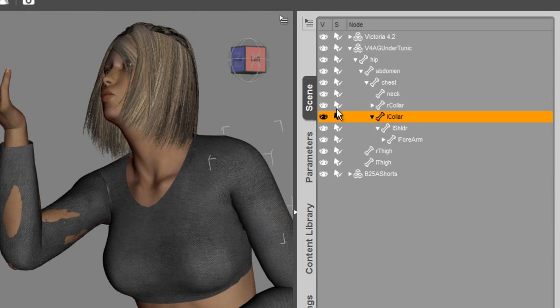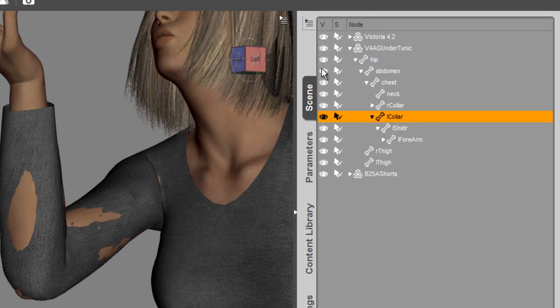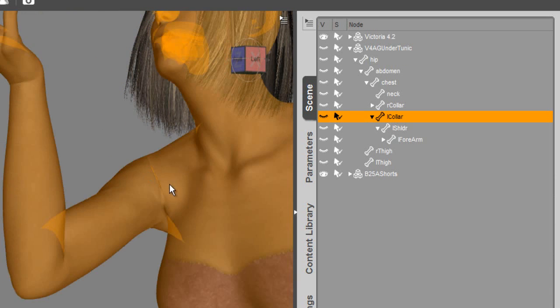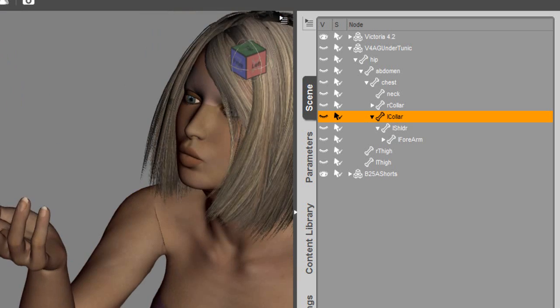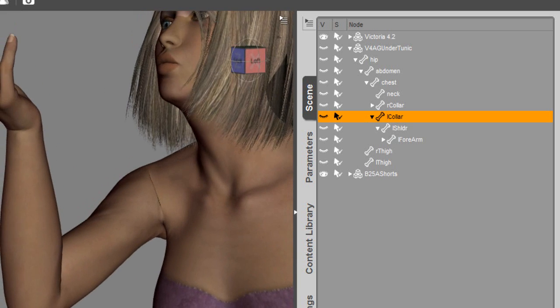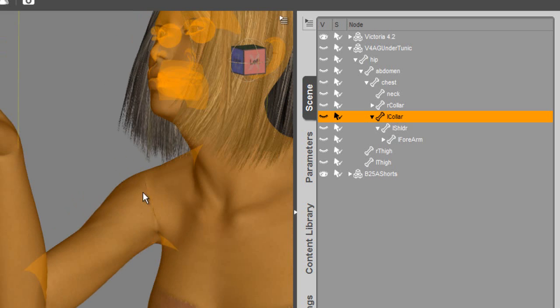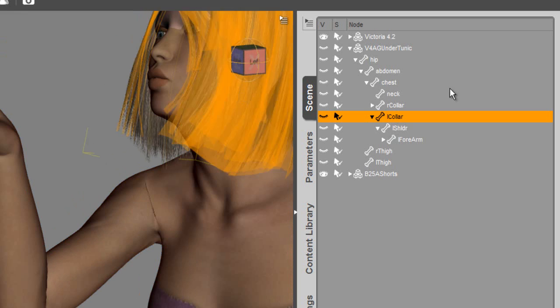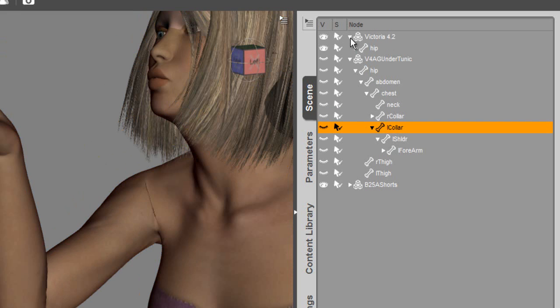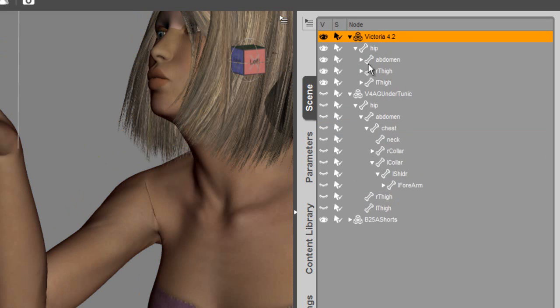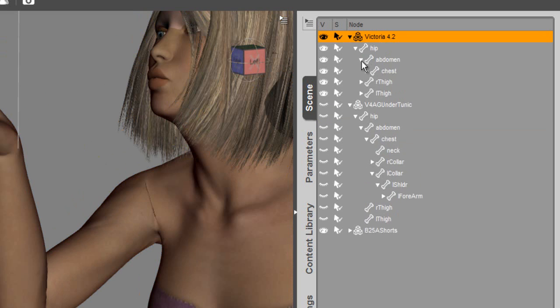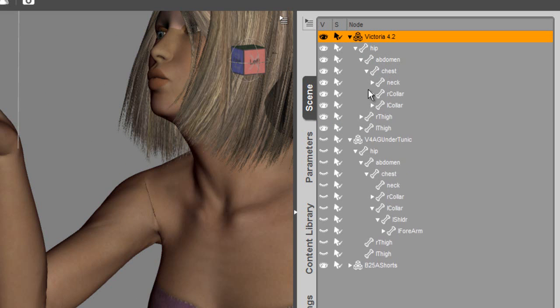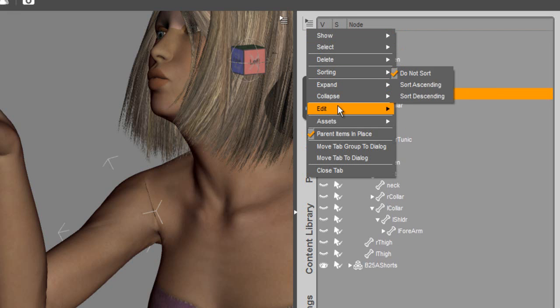In the scene tab, I'm going to turn off the shirt, and you're going to see some pinching that this pose is applying to this figure in the shoulder. We want to fix that. We actually want to go in and smooth out that pinching. What we're going to do in the scene tab is expand the Victoria figure. And we want to do the right collar and apply the smoothing to that.